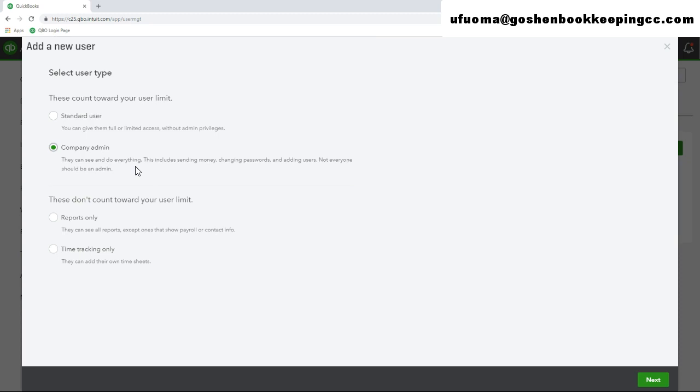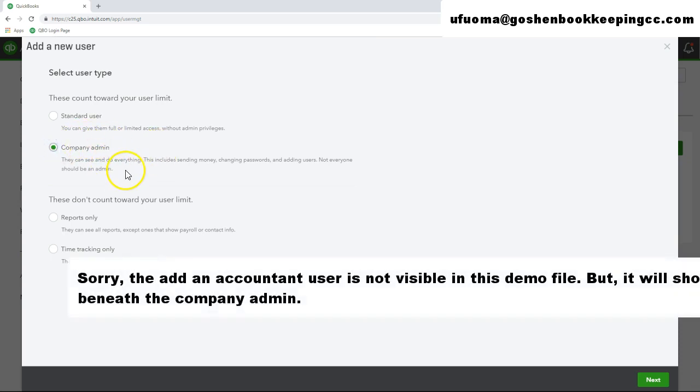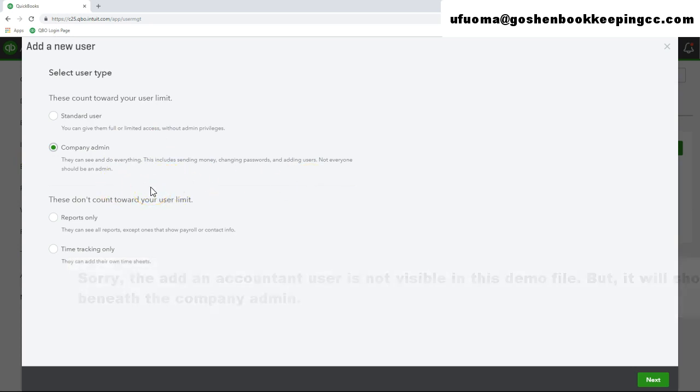When you click on company administrator you can also check the box that says this user is an accountant. And complete the prior steps that I showed you to invite them into the system. This is how you invite an accountant into your QuickBooks file.